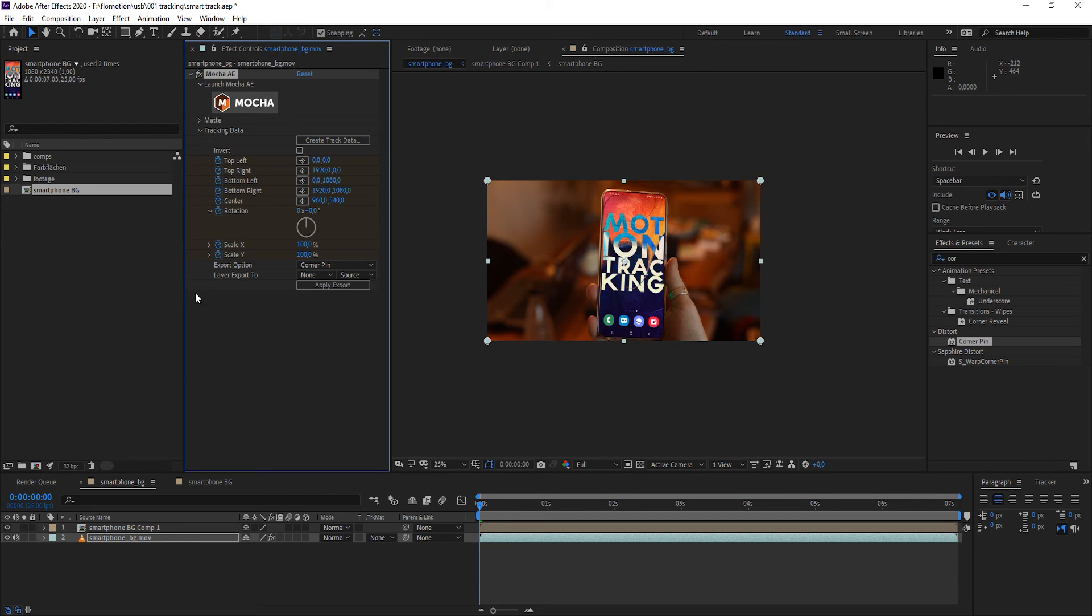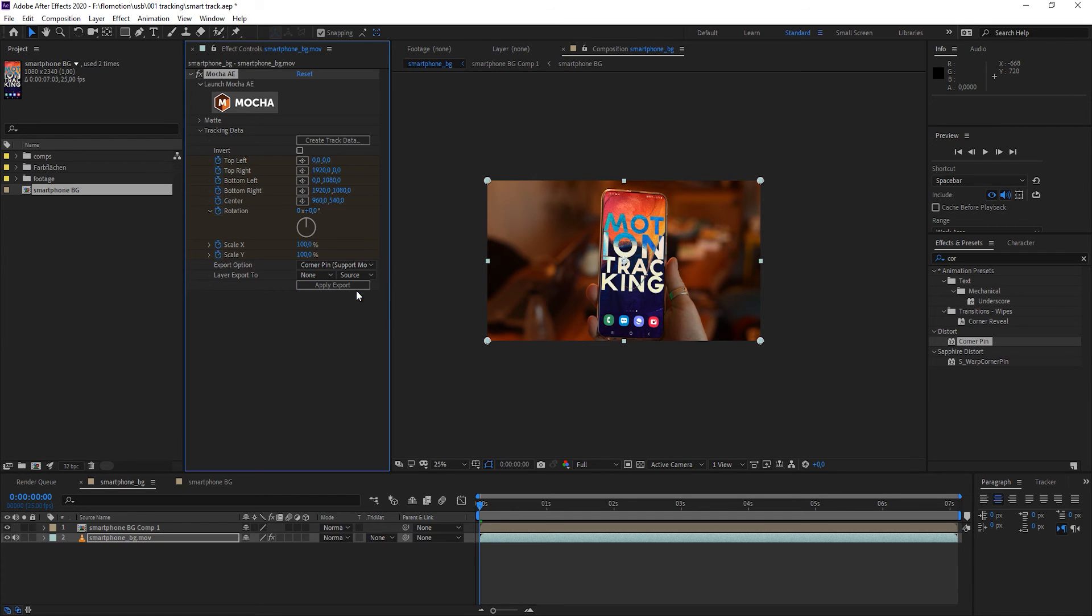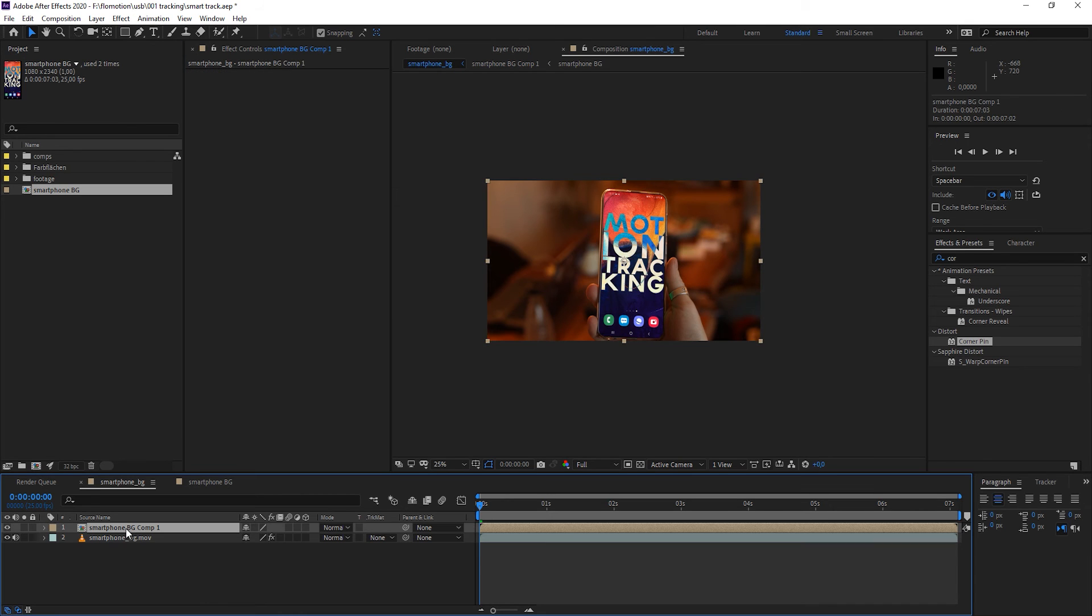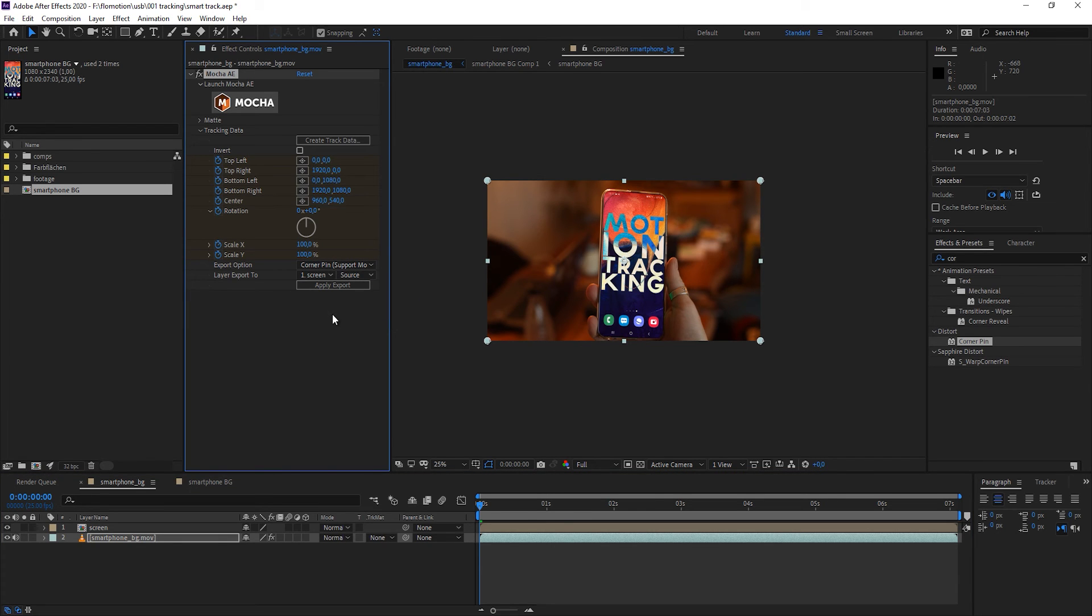We want to use corner pin data. There are two ways, one without motion blur and one with motion blur. I don't see any reason why we should not add motion blur to this. So we just choose it and define our layer. We want to have the smartphone background. I'll just call it the screen. We want to add the screen to the smartphone background and hit apply.